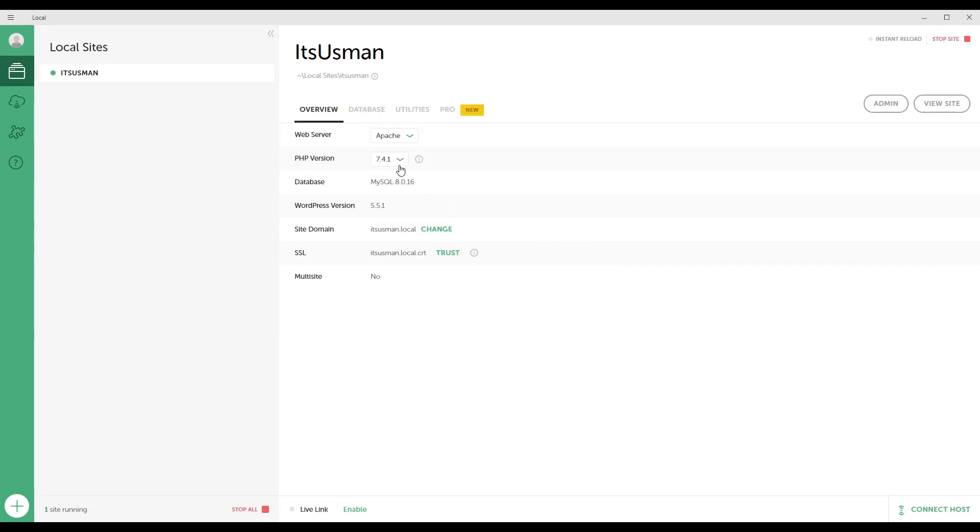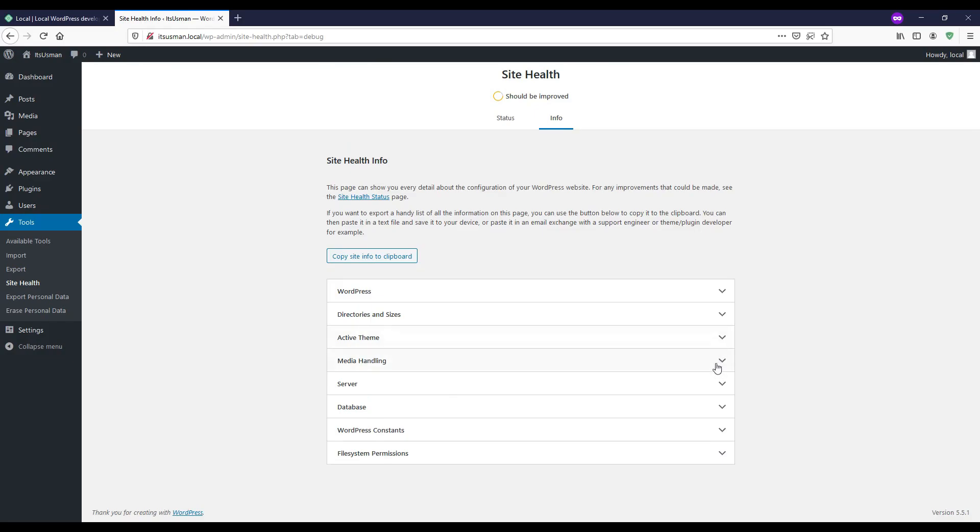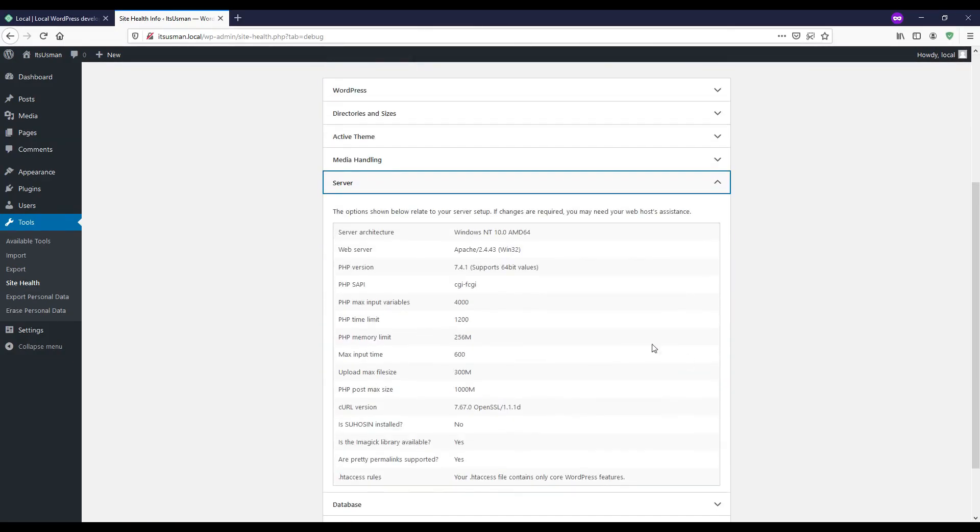It was already available so it immediately chose that version. Now just reload it again and here you see, now it's using PHP version 7.4.